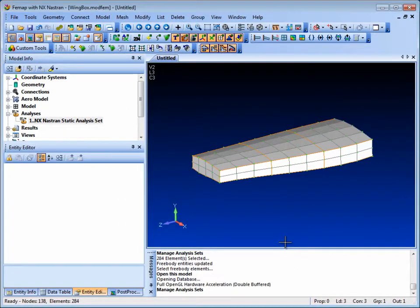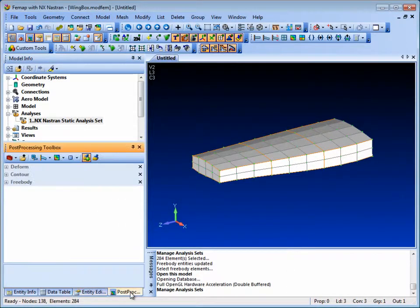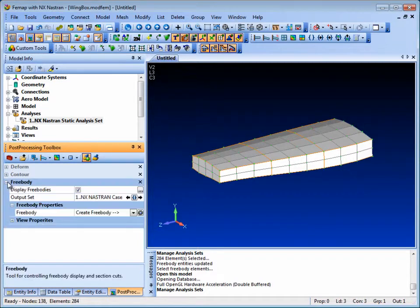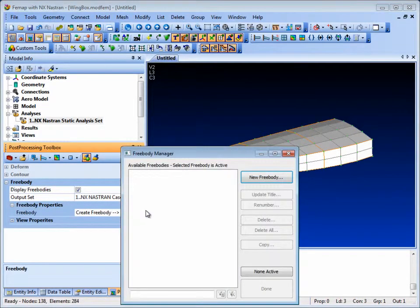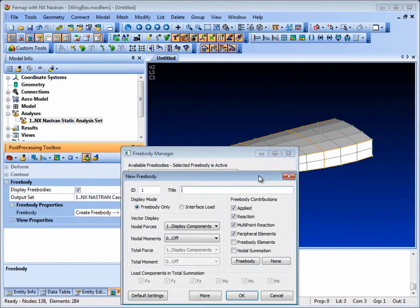The Free Body tool streamlines the process of creating force balance and free body diagrams and is a part of the post-processing toolbox.